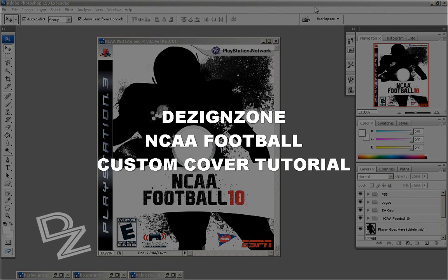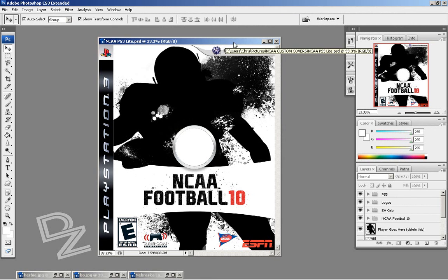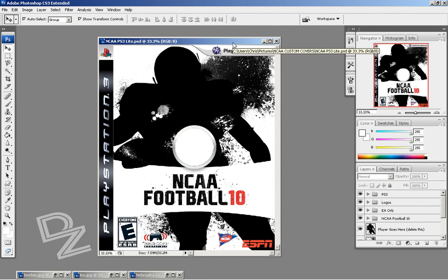Hey guys, welcome to this DesignZone tutorial. In this tutorial I'm going to be covering how to make this NCAA cover. I chose the NCAA this time — I made a Madden cover before and the response was pretty good. I'm going to be going through it pretty quick since I've already explained most of it. I'm going to go into detail on how to add the paint a little easier and make it look better, and go through some of the other stuff quick.